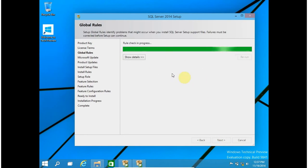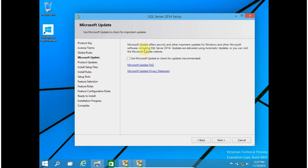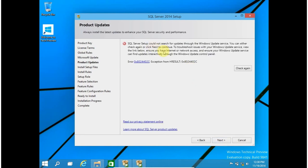Now setup is checking some initial environment settings and everything is fine. In this window you have to select whether you want to update SQL Server 2014 at the time of installation or not. For this video I am not updating — I am just skipping the update and clicking Next. SQL Server setup will not search for updates; that is fine. Click on Next.